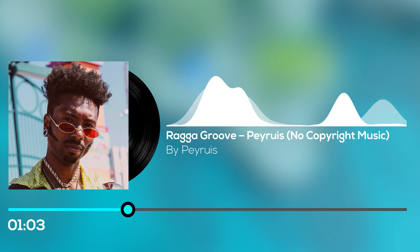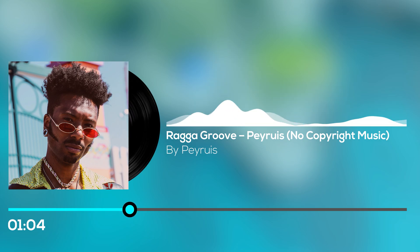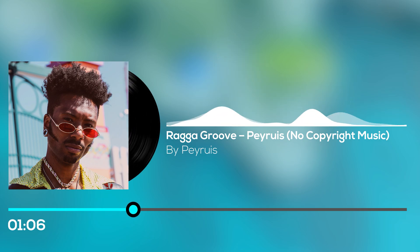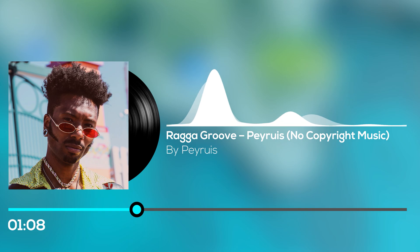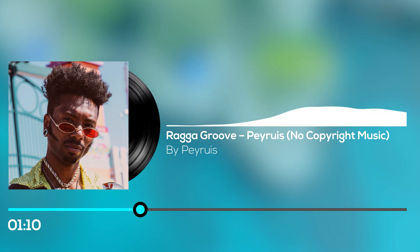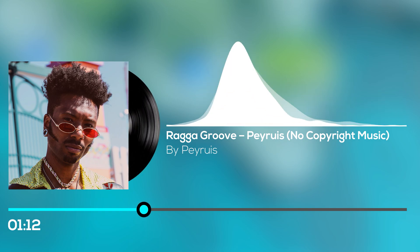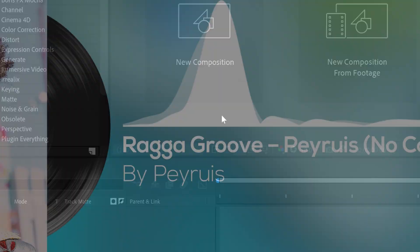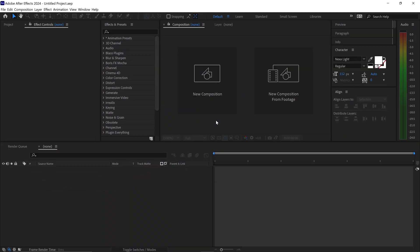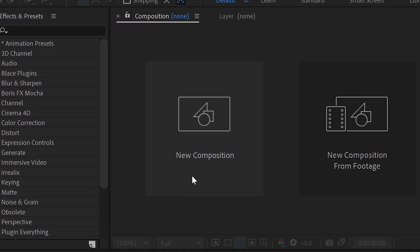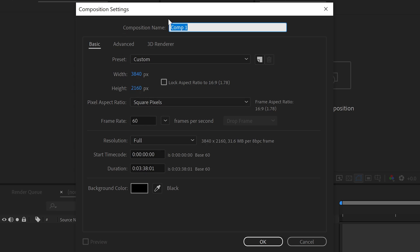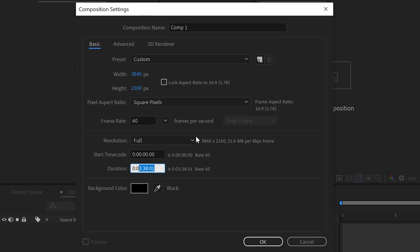This is a production of WGBH. The first thing you want to do is get yourself a new project and set this to 4K 60fps. You can set the audio duration to the same as your song. You can also use 1080p if you want to.